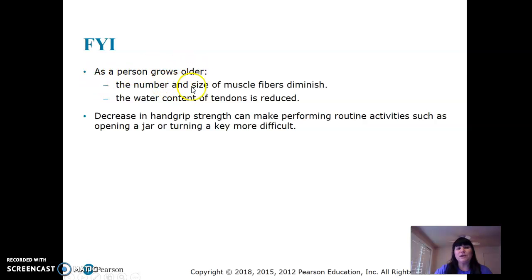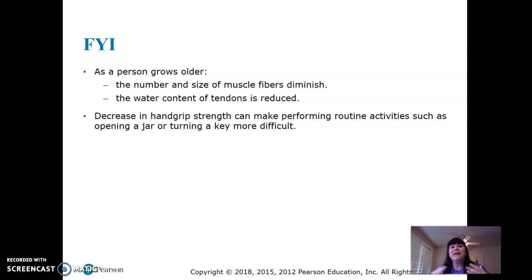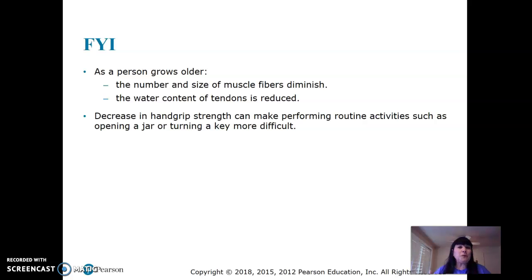As a person grows older, the number and size of muscle fibers — remember, fiber means cell — diminish. The water content of tendons is reduced, so we get stiff and need to stretch. I remember being a kid and wondering why people stretched before exercise. As you get older, you understand you have to — it brings fluid to the tendons. If you just go out and start running, you increase your risk of tearing something. Proper stretching pre and post workout is very important.